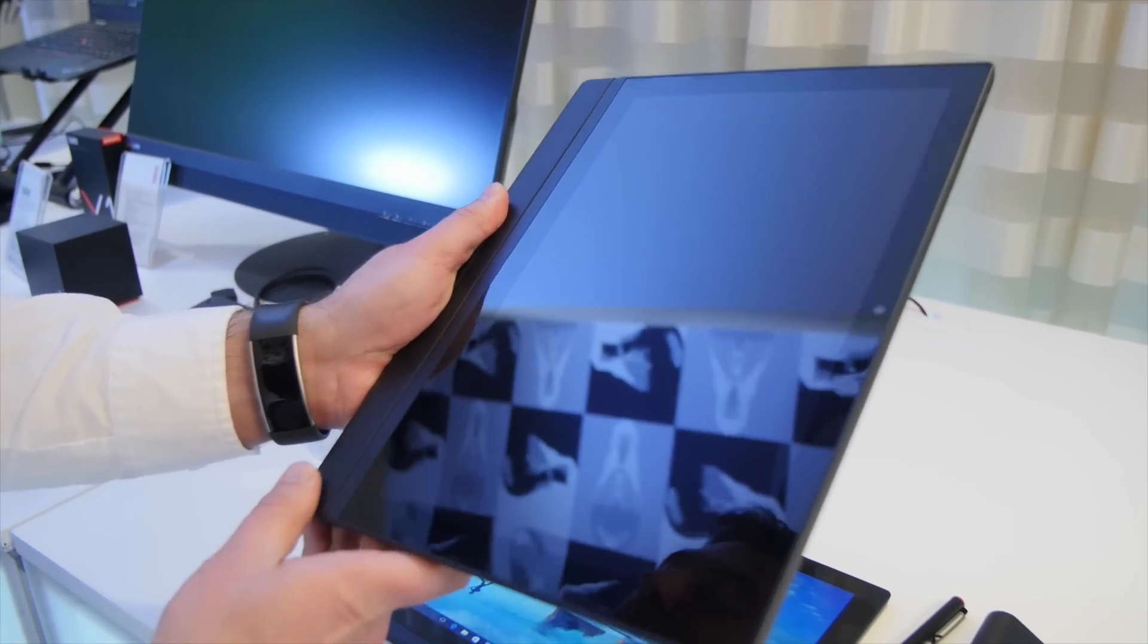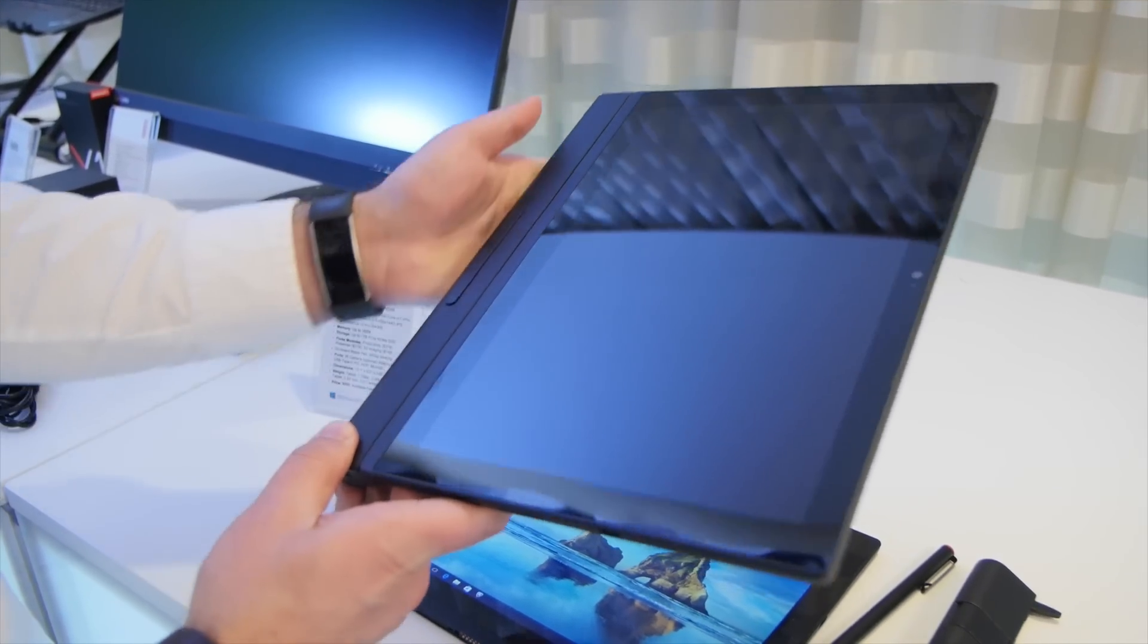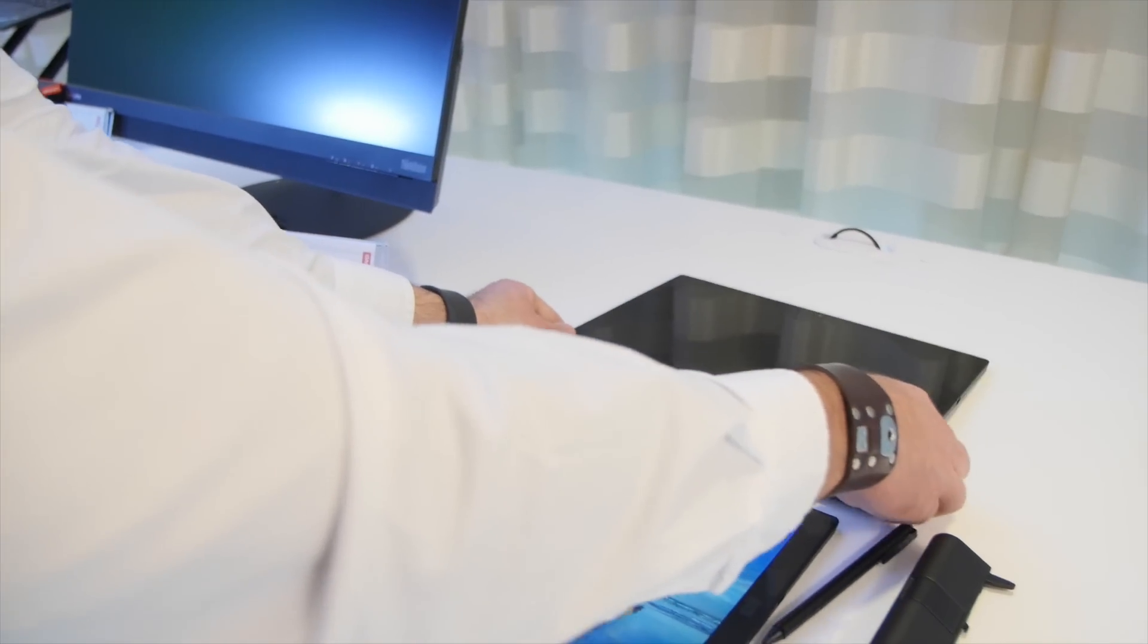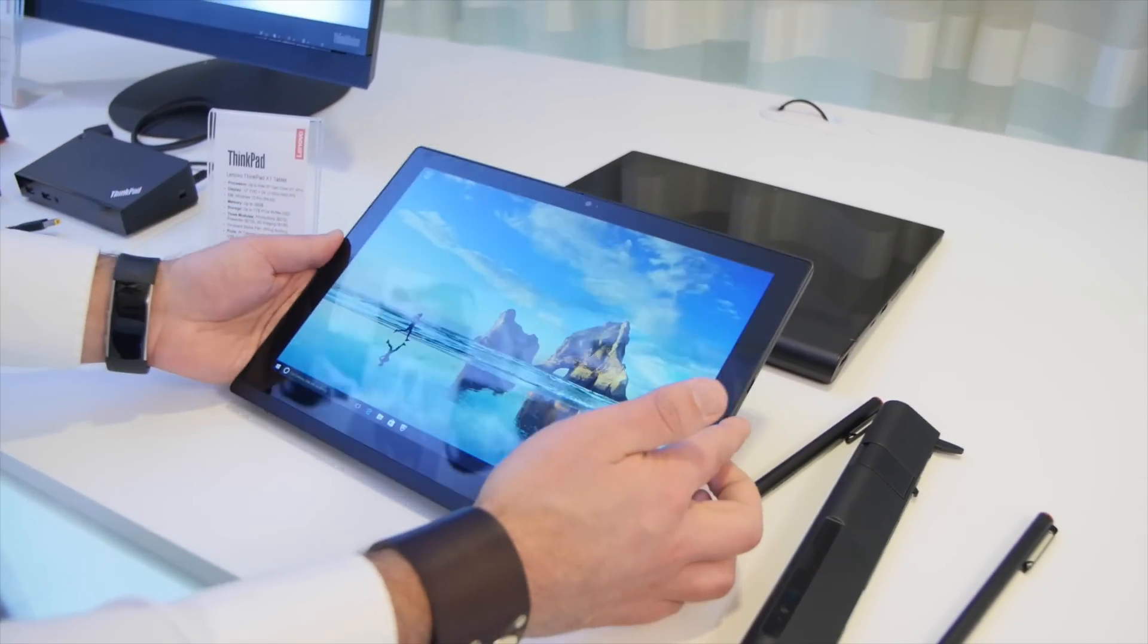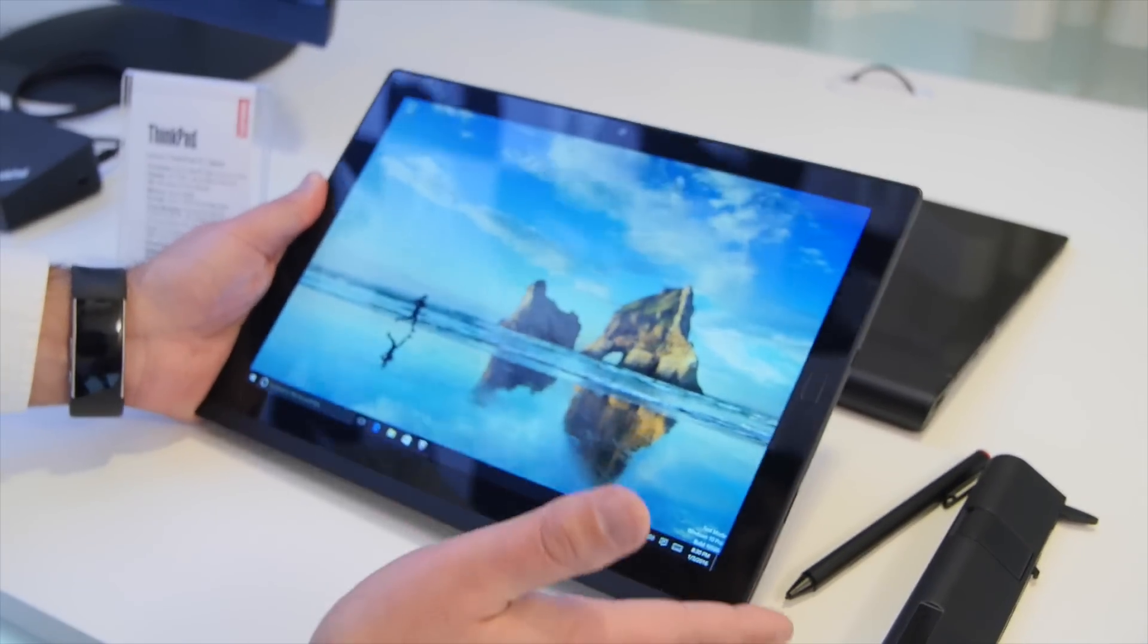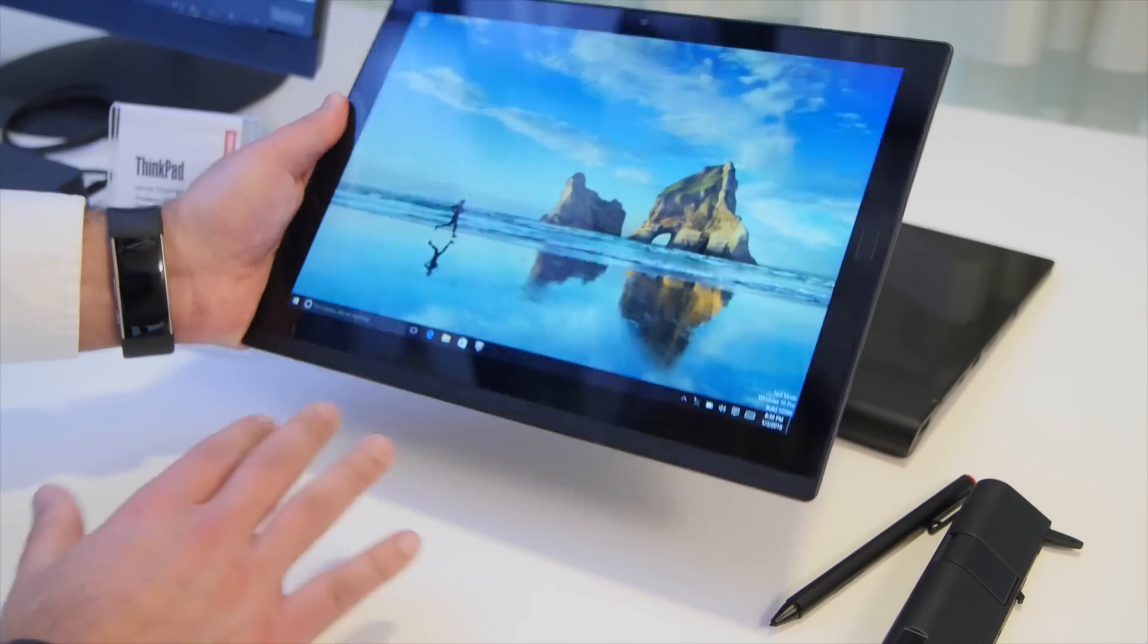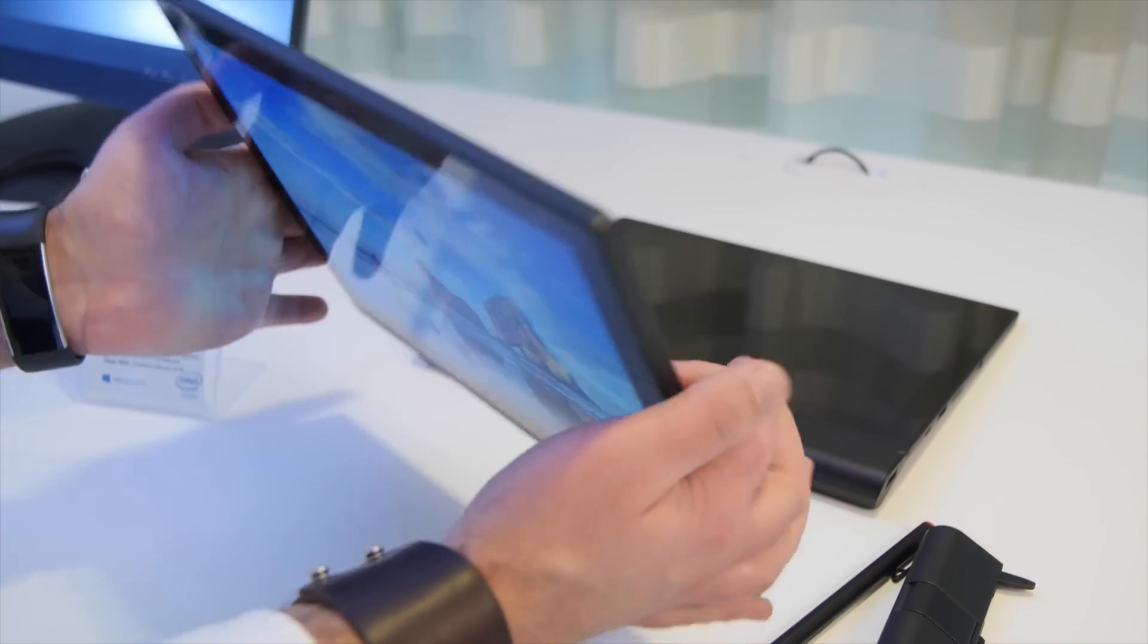You can see this device coming out in February. Starting price is $899. Remember, this is a full PC. There's also a keyboard option we don't have here right now, but it attaches physically to the device, so you can use it as a keyboard.